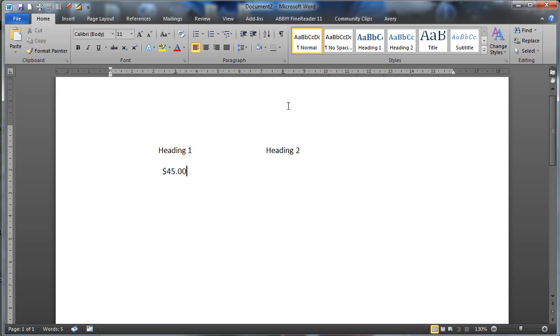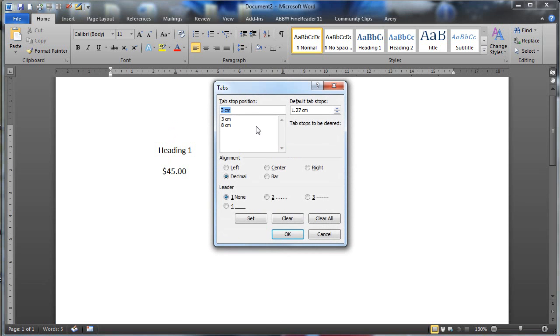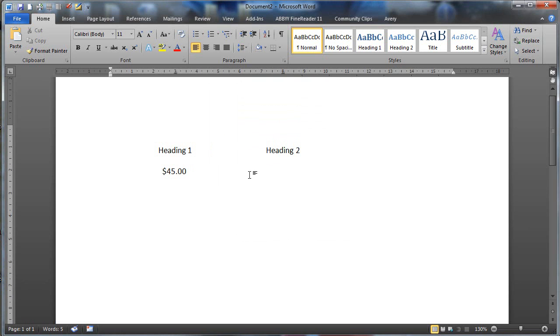I'm going to go to my next one, and again I'm going to choose this one to be a decimal, so this is the eight, choose decimal, click OK, hit my tab button on my keyboard, this time I'm going to choose, we'll say $33.